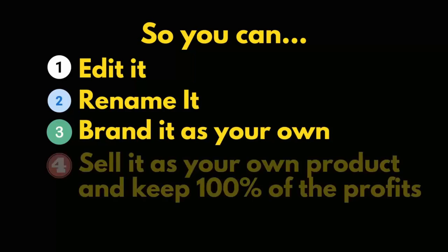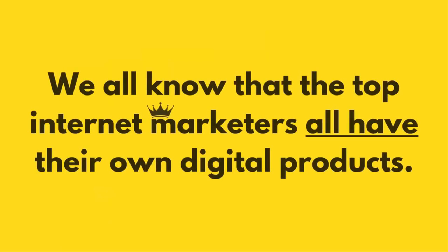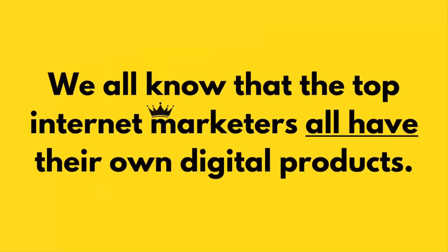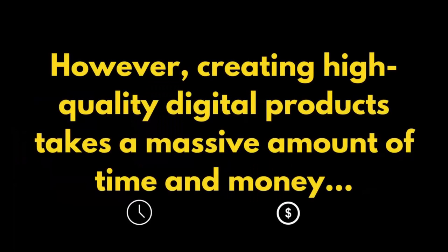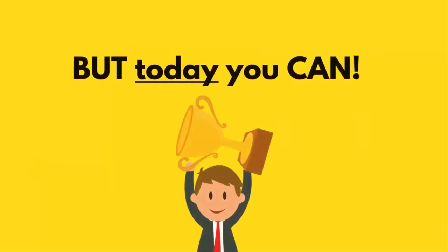And we all know that the top internet marketers all have their own digital products. However, creating high quality digital products takes a massive amount of time and money, and most people never have their own digital product to sell because of this.